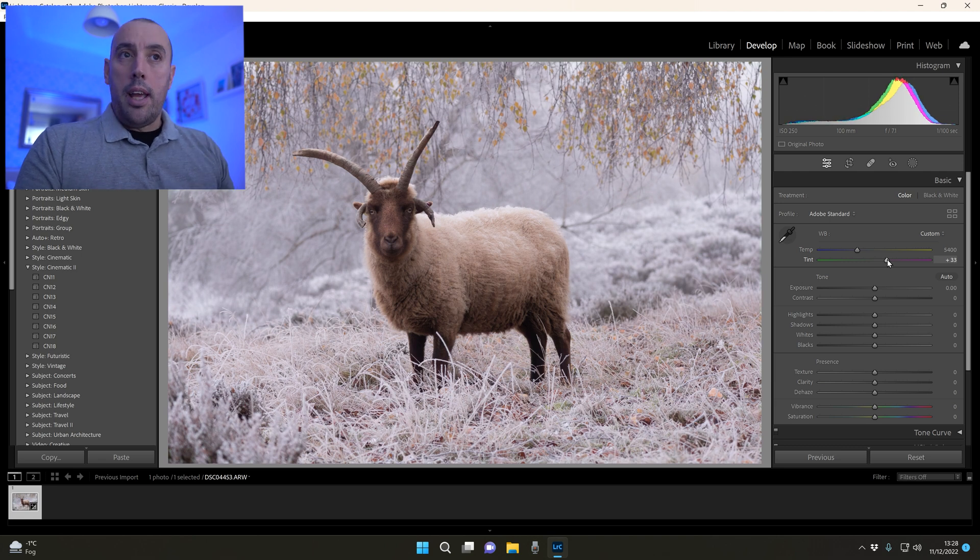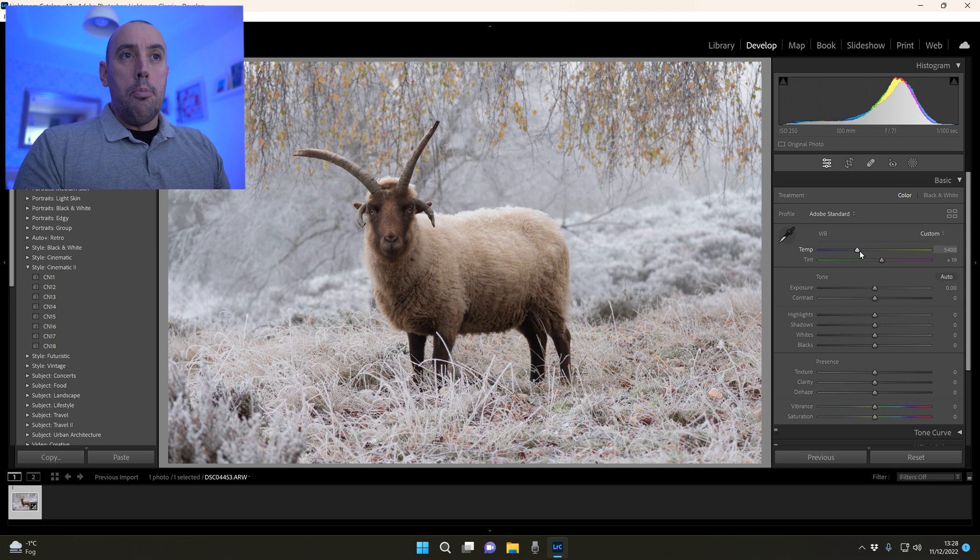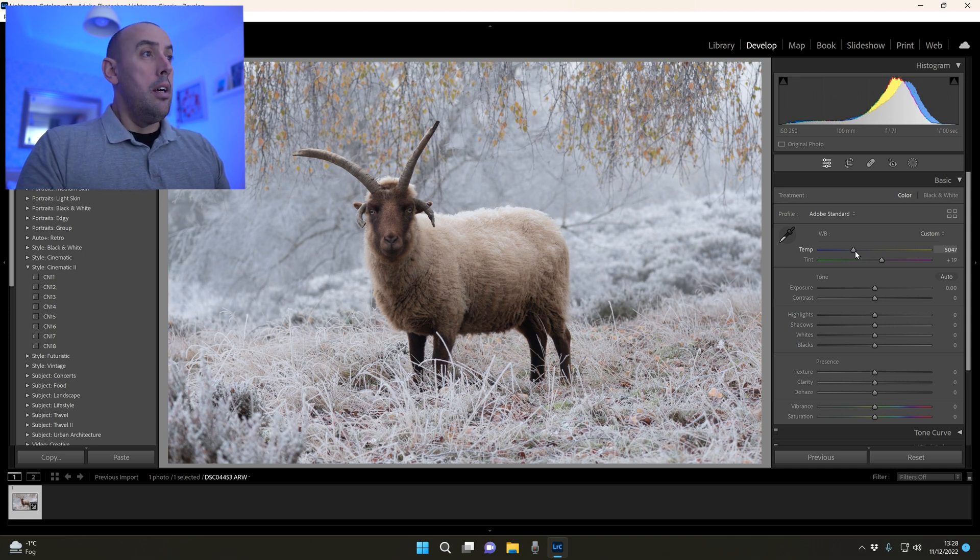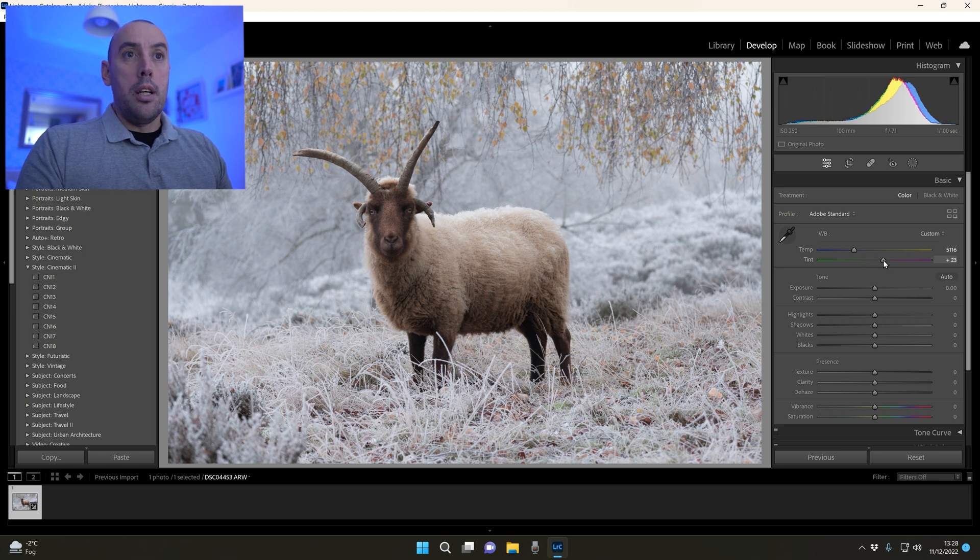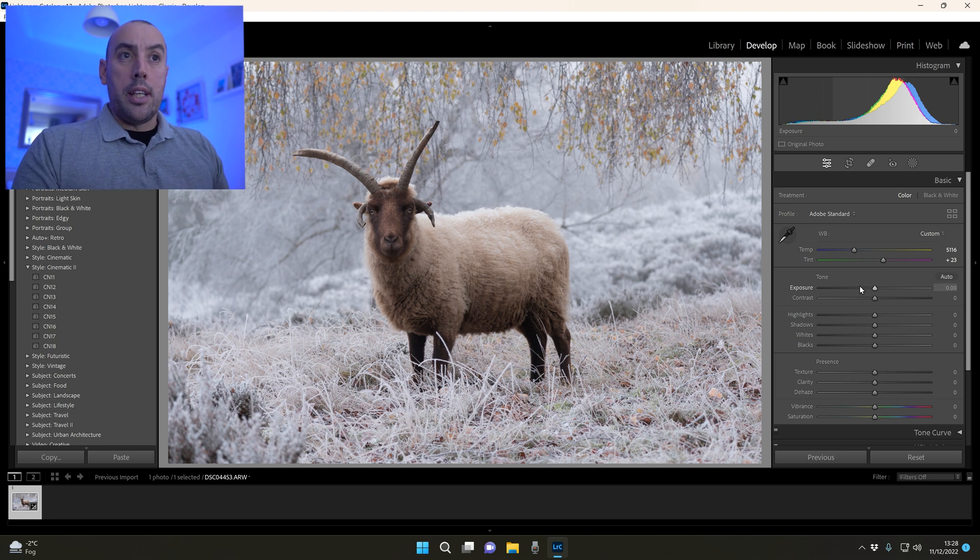In my opinion it's a little bit too warm, so I'll just lower it very slightly on the temperature, and I'm just going to raise magenta to about 23. In my opinion that looks perfect.